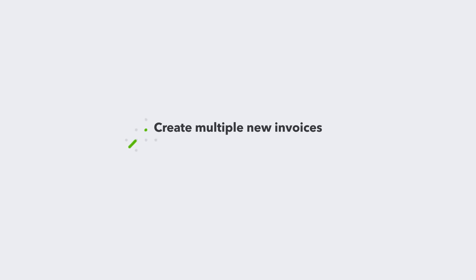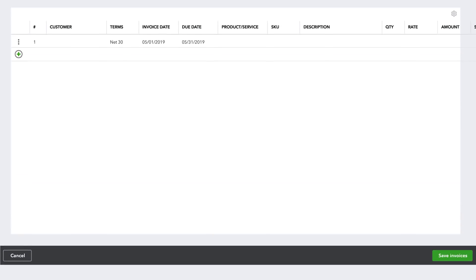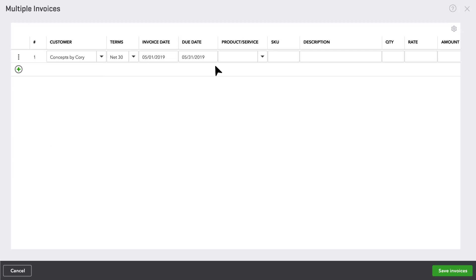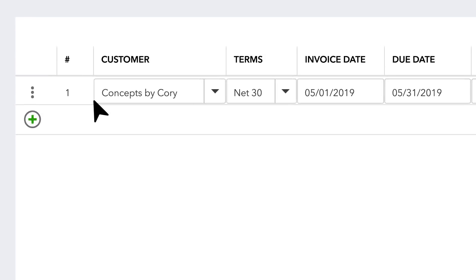In Advanced, you can send the same, or nearly the same, invoice to multiple customers in just a few clicks. First, create the base invoice you'd like to duplicate,